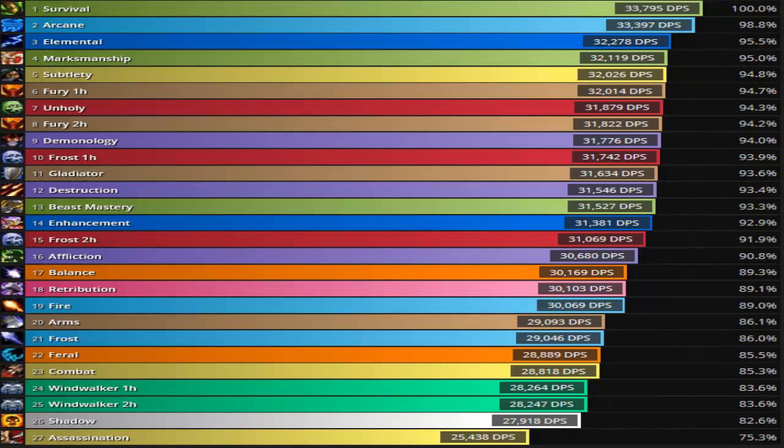Survival Hunters are doing really good. Hunters in general are actually majority on the top. Warriors are doing really good. Mage is right up there.